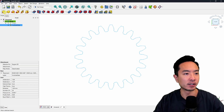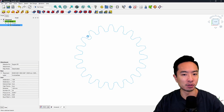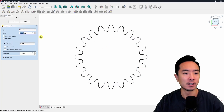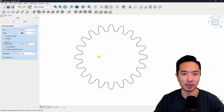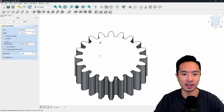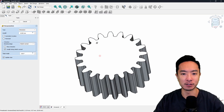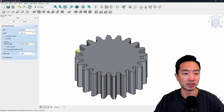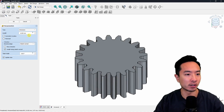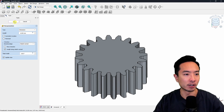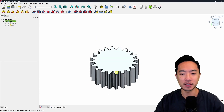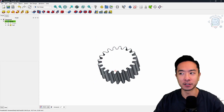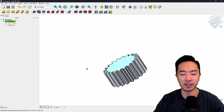Click on the pad button — this will create a thickness to your part. If you click on your mouse scroll wheel with the left or right key, you can rotate your part. I'm going to choose a thickness of 10 and click OK. You can see I've created a gear with a thickness of 10.